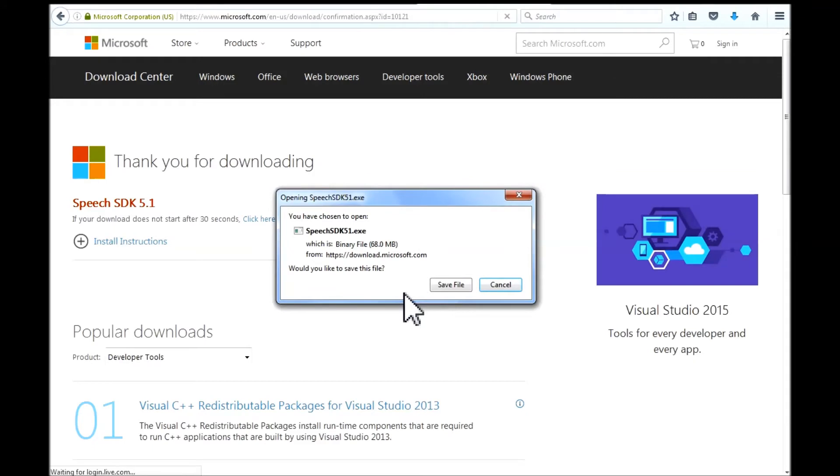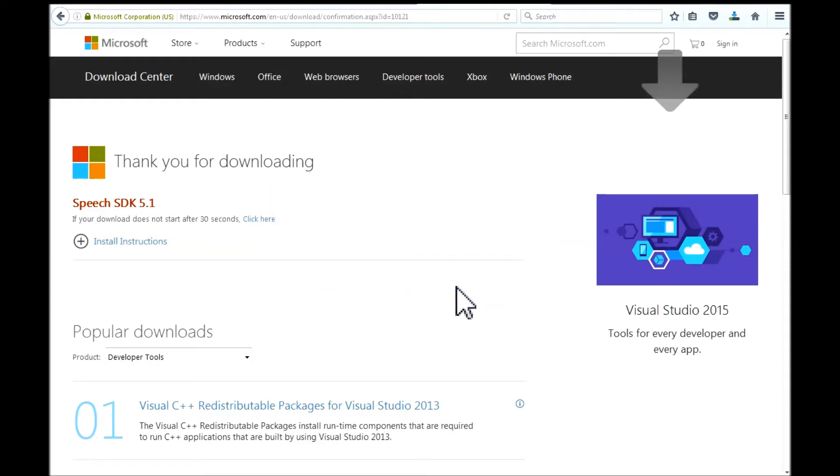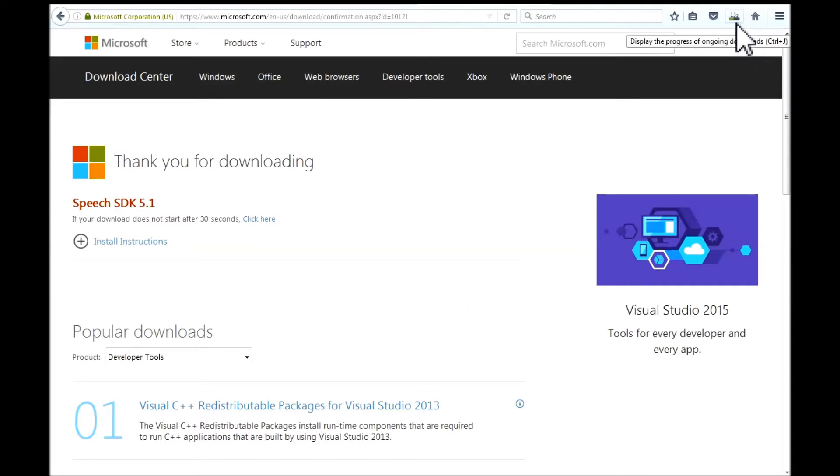This pop up here is what we focus on next. You left click to save the file. And it is downloading the file onto my computer.